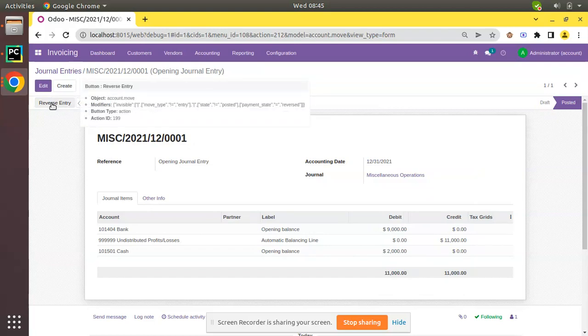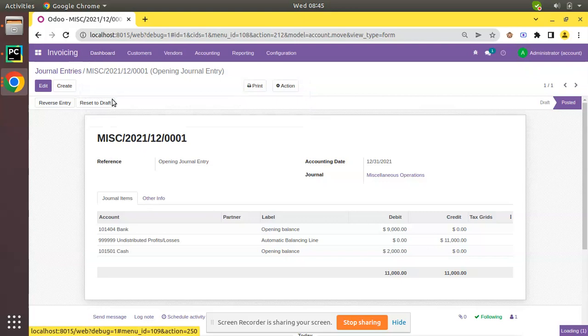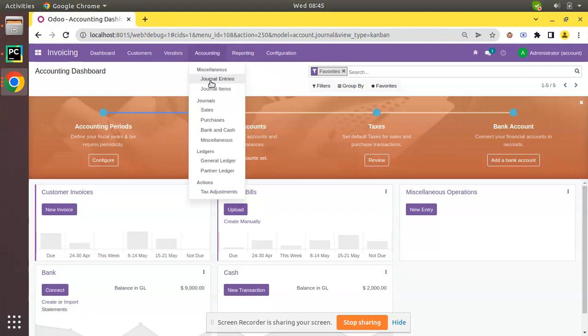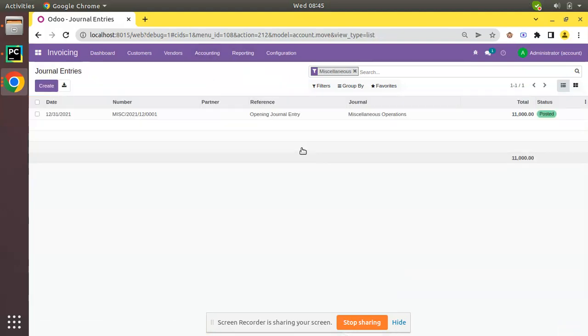So I hope you understood how to set the opening balance in Odoo. Just come to the dashboard, click on the button, enter the value inside the debit and credit column. Then if you come to the journal entry, you can see a journal entry named Opening Balance.